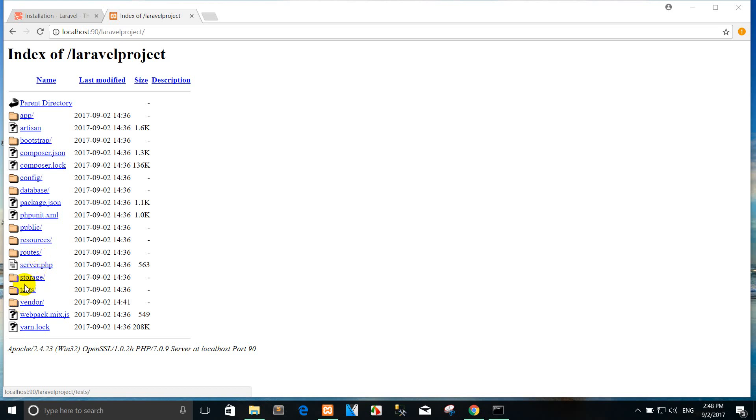The storage directory contains your compiled Blade templates, file-based sessions, file caches, and other files generated by the framework. This directory is segregated into app, framework, and logs directories. The app directory may be used to store any files generated by your application. The framework directory is used to store framework-generated files and caches. Finally, the logs directory contains your application log files. The storage/app/public directory may be used to store user-generated files such as profile avatars that should be publicly accessible. You should create a symbolic link at public/storage which points to this directory using the php artisan storage:link command.